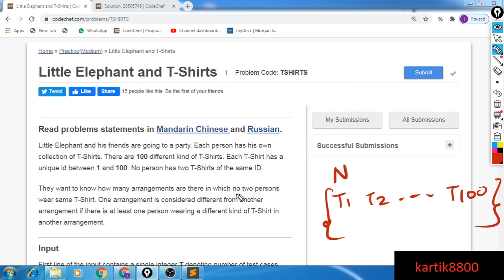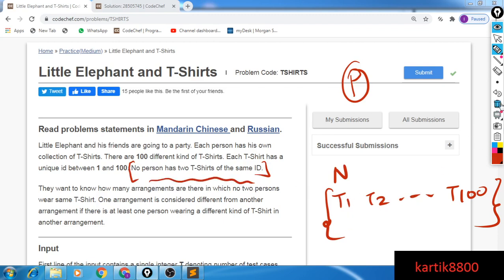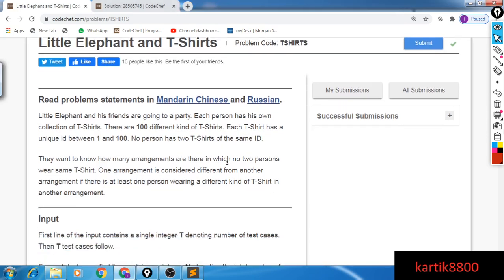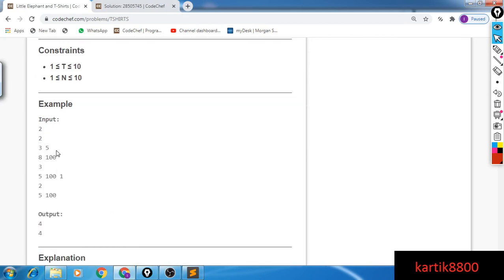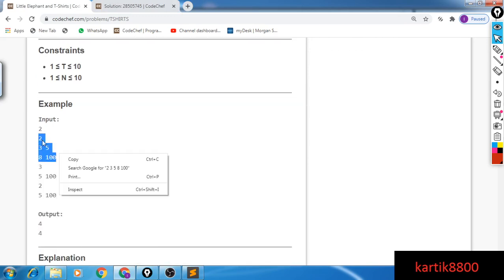So what we want to do is — these N people will all be going to a party held in the town. We want to find the number of ways in which these people can wear the t-shirts they own and go to the party such that no two persons at the party are wearing a t-shirt with the same ID. So in the first sample input, there are two people: person one owns T3 and T5, person two owns T8 and T100. There is no way these two can go wearing the same t-shirt since they don't own any t-shirt in common.